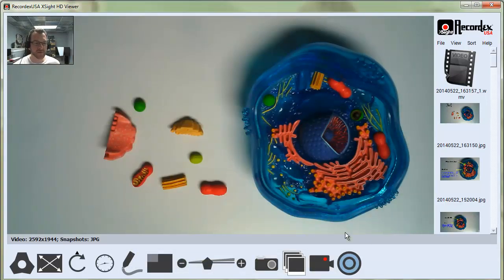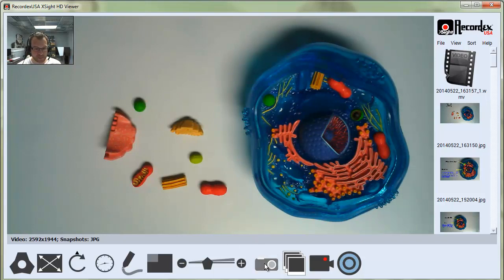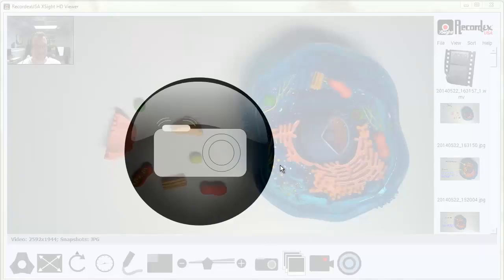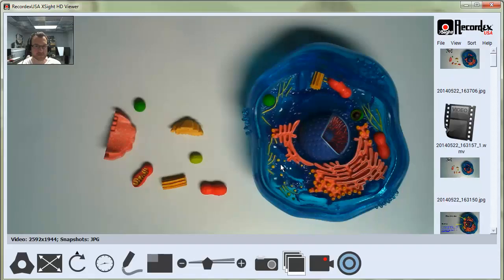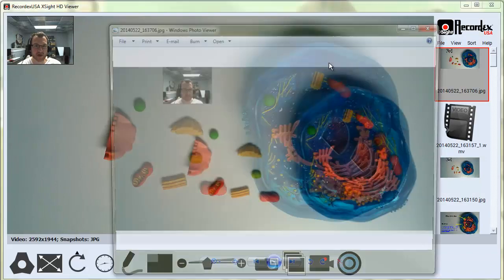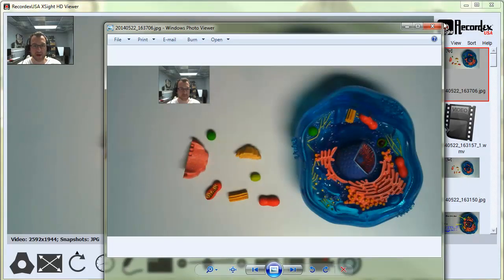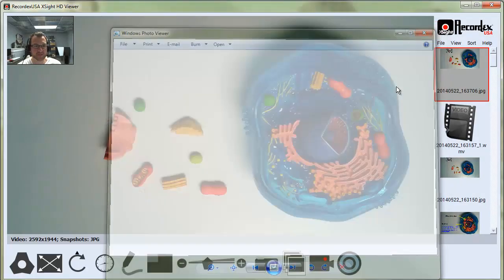You'll also find that when you take snapshots, they include the Picture-in-Picture window. I'll click snapshot, and here you can see when I open this up, there I am in the top corner of my image.